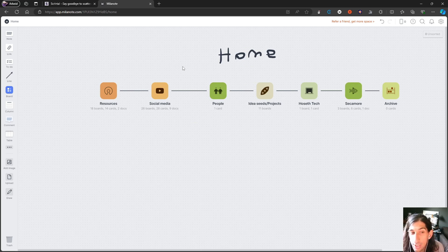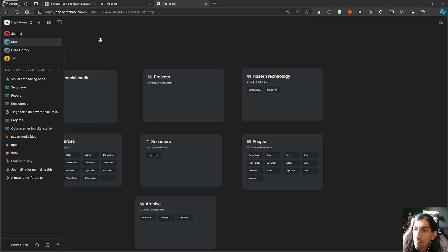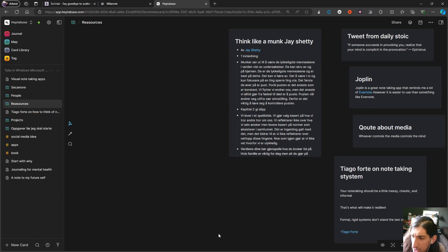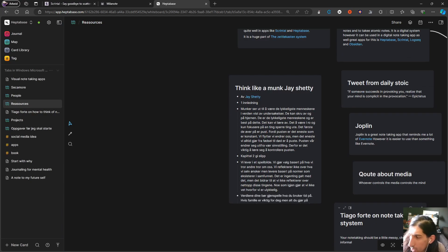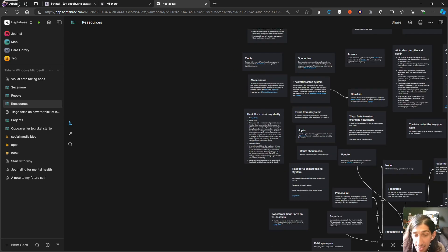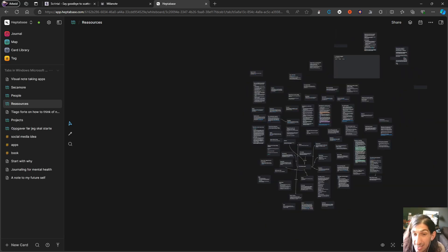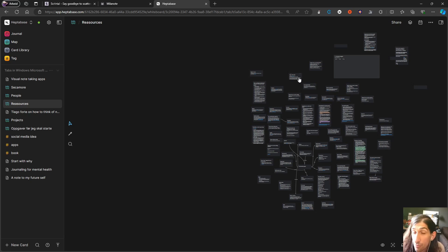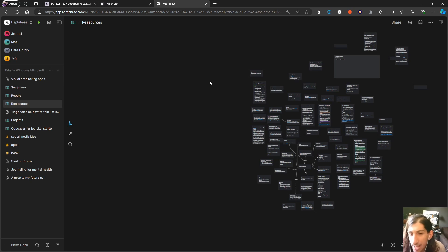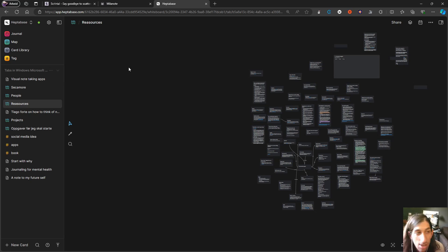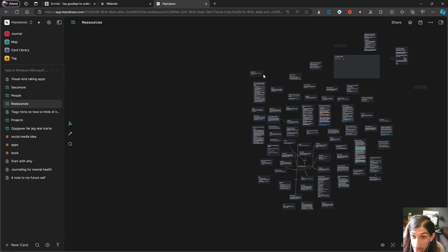Second place we have Heptabase, an application I've talked about many times before. This also performs best with text and is quite similar to something like Scrintle, but I think it's a little bit better. This performs quite well using PDFs, but I've tested with images and it isn't the best at that, which is why it's given second place.